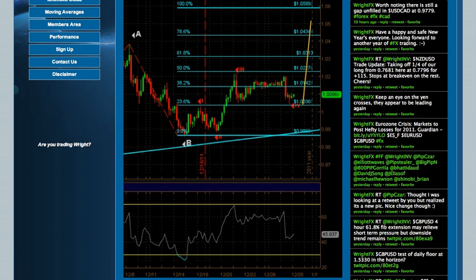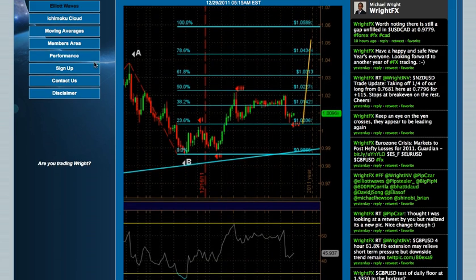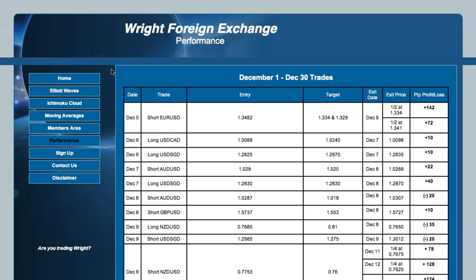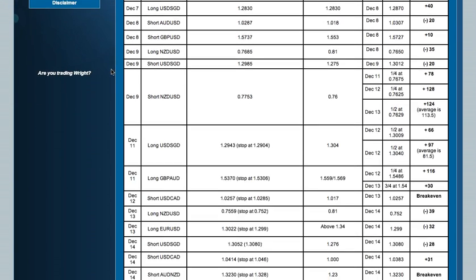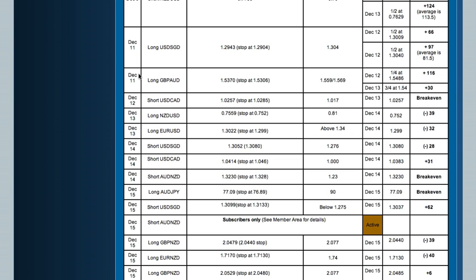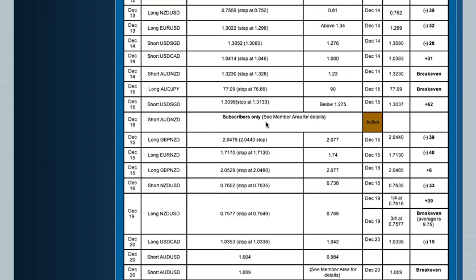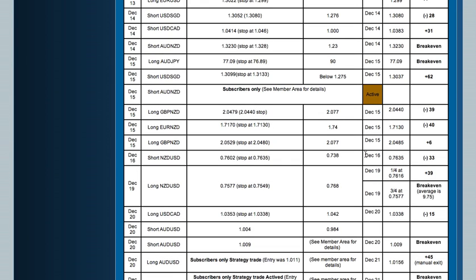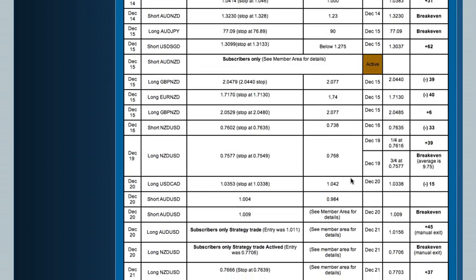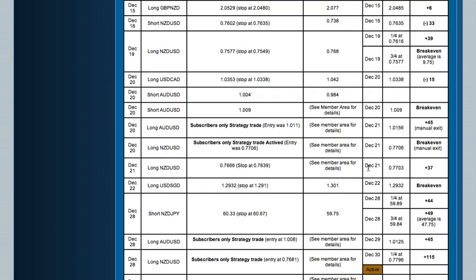Also worth noting are the performance area, where you can view current and past trades, the sign-up area to become a member, a location where you can contact us, and a disclaimer page.